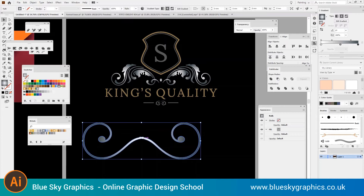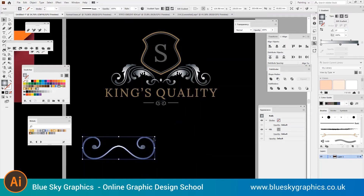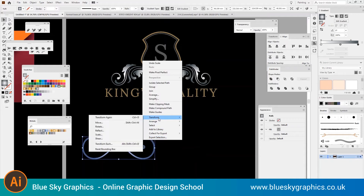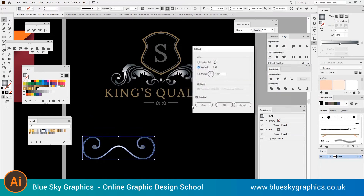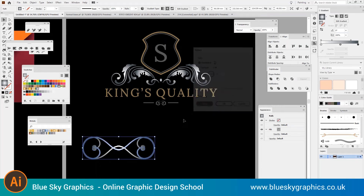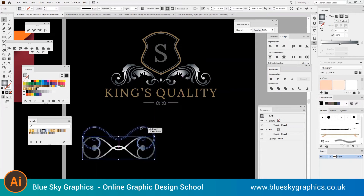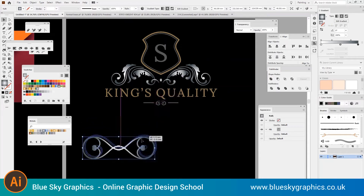Select the logo using the selection tool, right click and choose Transform, then Reflect. In the Reflect dialog box, switch on the preview, choose horizontal axes, and click on Copy. This will create an inverted copy of the logo.